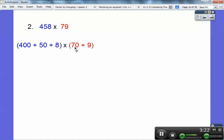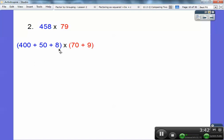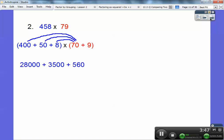Here I'm going to go ahead and multiply 70 times 400, 70 times 50, and 70 times 8. Now 7 times 4 is 28, and I'm going to add 1, 2, and 3 zeros. 7 times 5 is 35, and I add two zeros, so 3,500. And then 70 times 8 — 7 times 8 is 56 with a 0. And now let's go ahead and multiply the 9 through: 9 times 4 is 36 with two zeros, 9 times 5 is 45 with that 0, and then 9 times 8 is 72.